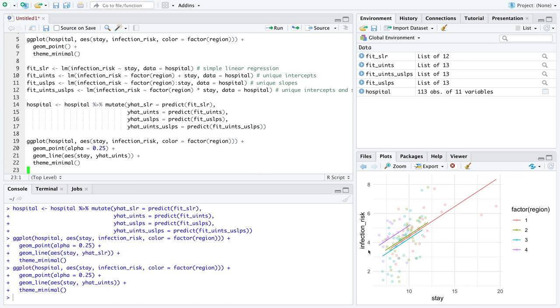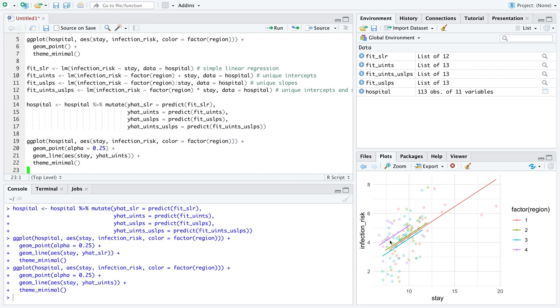They all have the same intercept, which, when stay is equal to zero, way over here, these intercepts all go down, possibly negative at that point. But notice these lines are perfectly parallel, because they all have the same slopes. So it looks like region four from this model suggests that there's a higher chance of infection for the same duration of stay than for most of the other regions. Oh, looks like you don't want to be in region four.